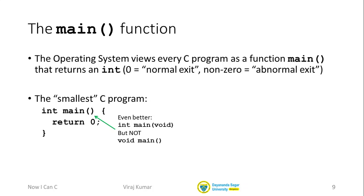There are some resources out there including some textbooks that suggest that you can also write void main. But that is wrong. In fact, it's very bad programming style to write C programs with void main. I strongly recommend that you don't do that.